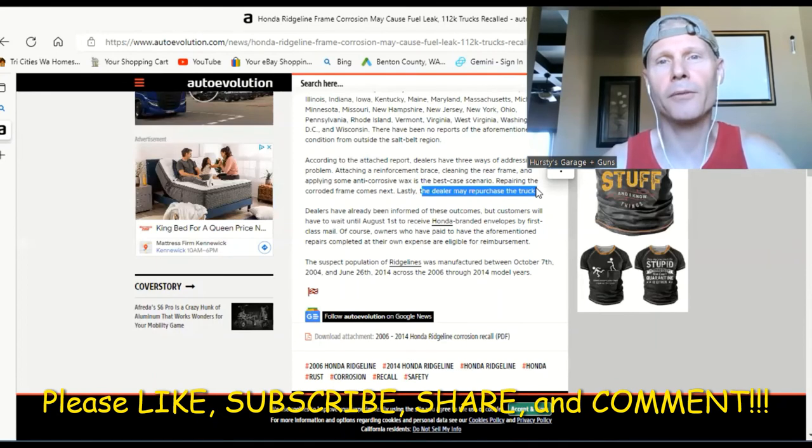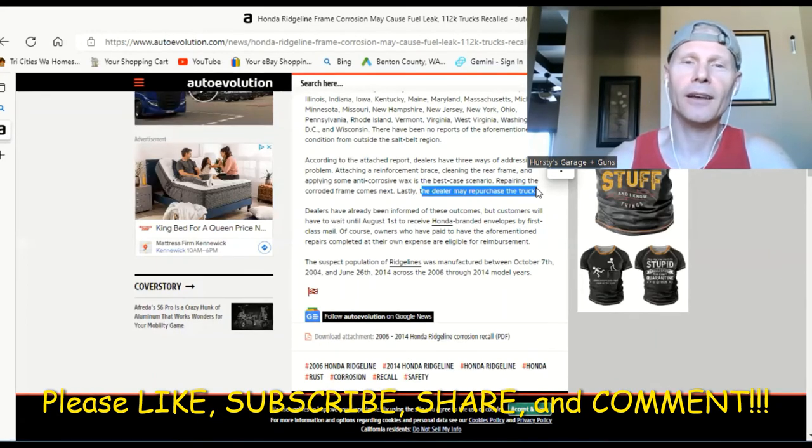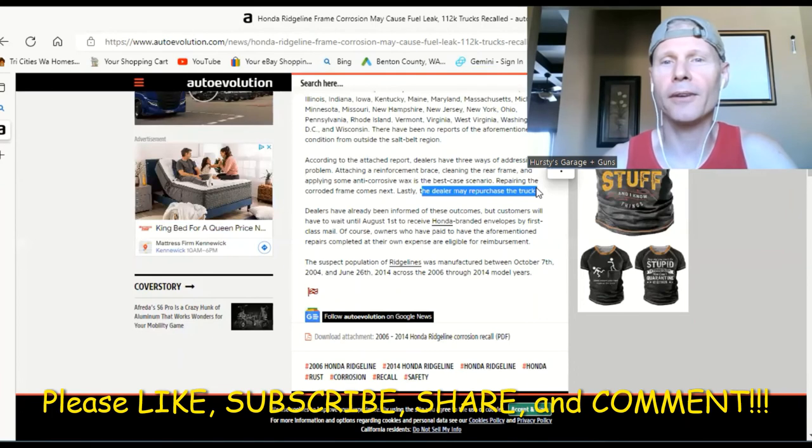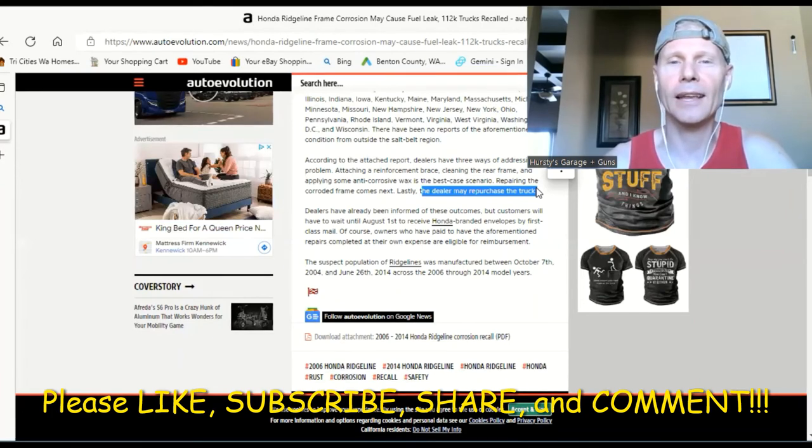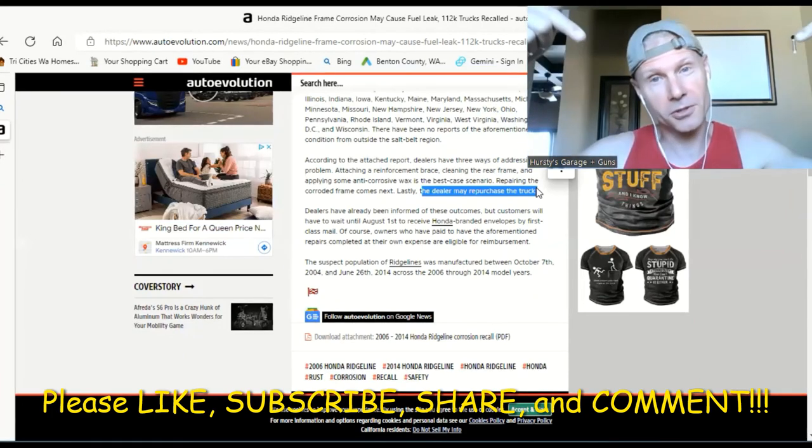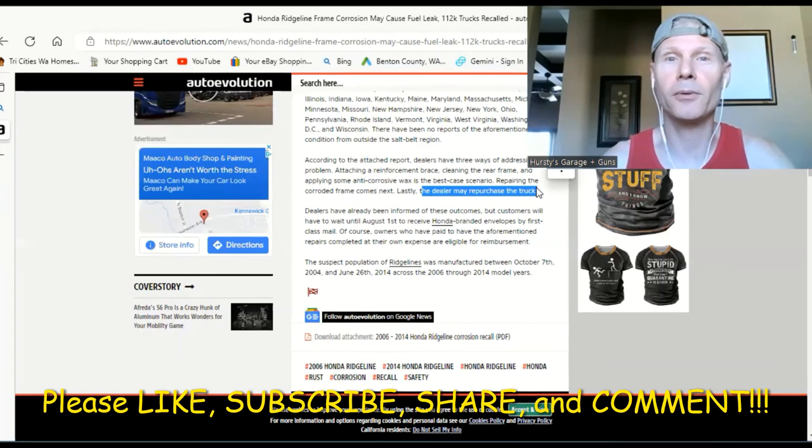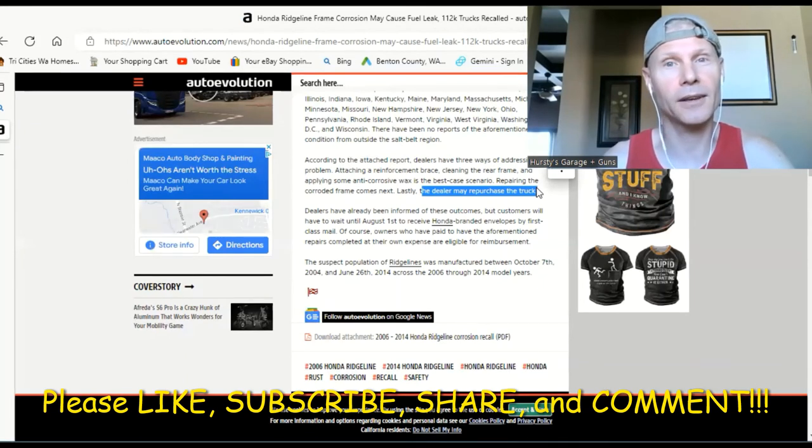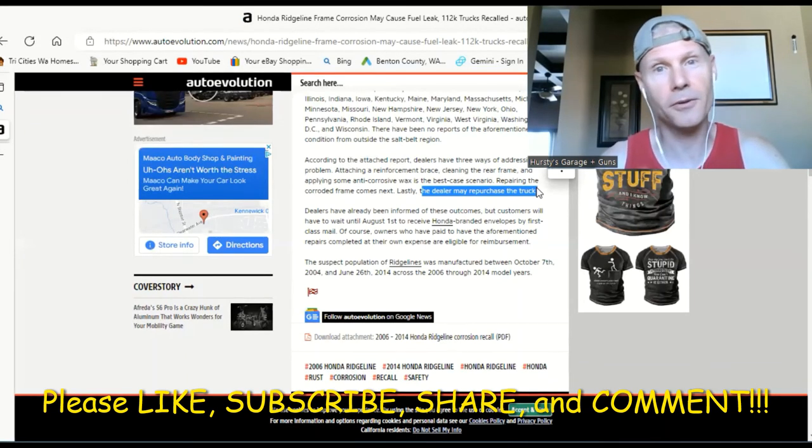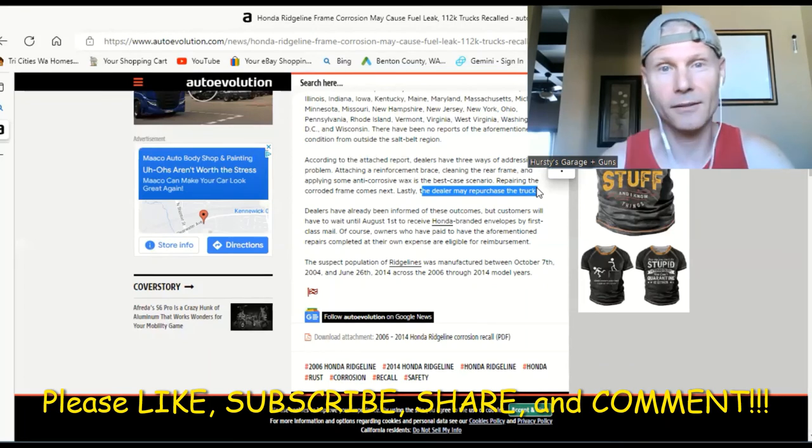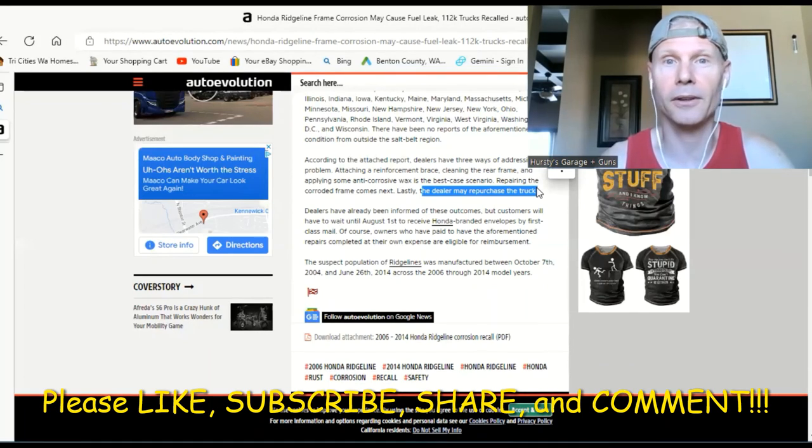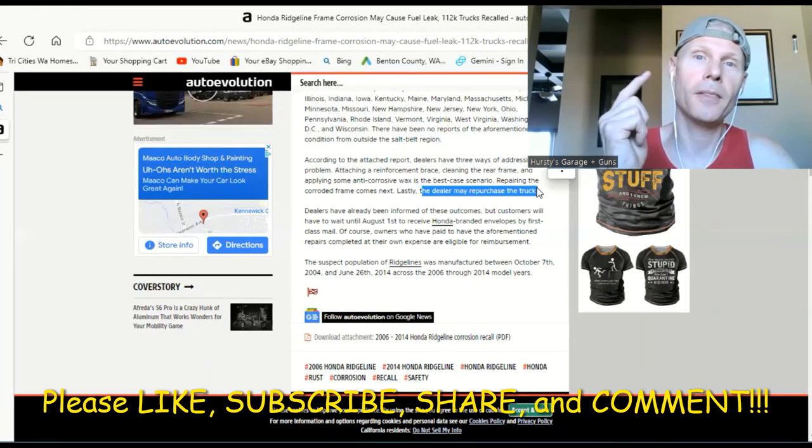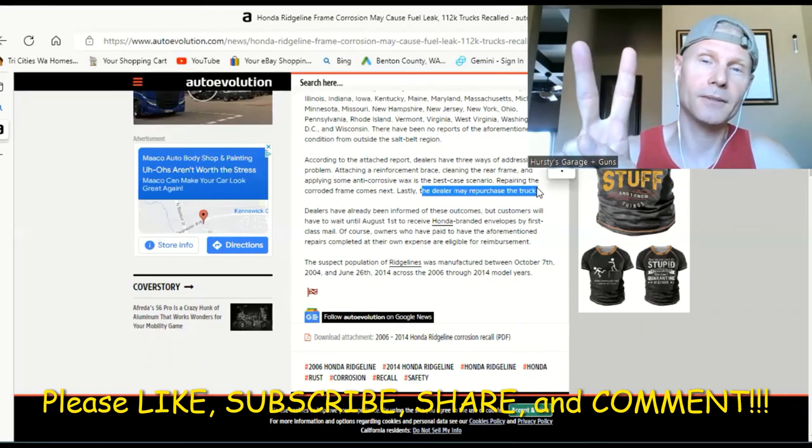Take this for whatever you think it's worth. All right guys, love you, and hopefully I'll give you more updates on how this goes. Read the comments down below or put your comments to let people know how things have gone with your vehicle if you've had this recall done. Love you guys, see you on the next one. Peace.